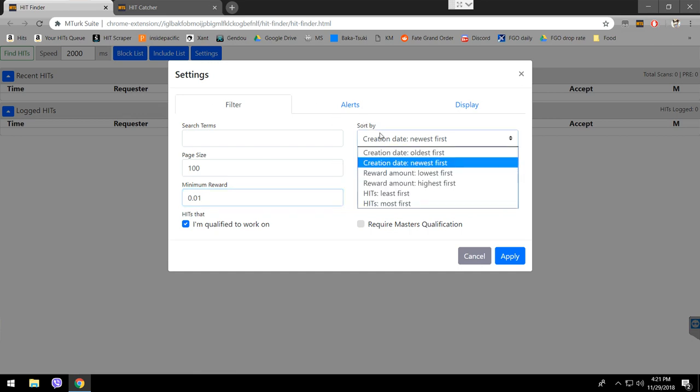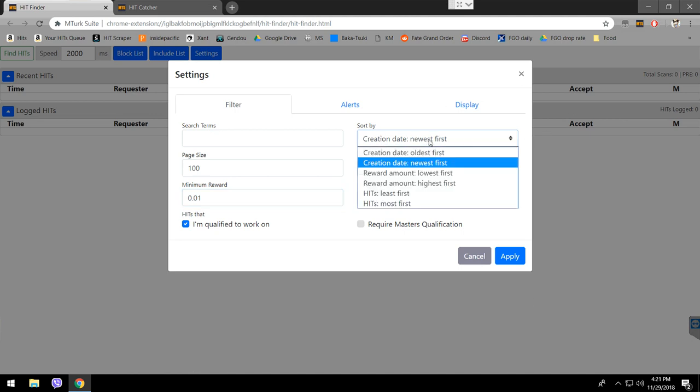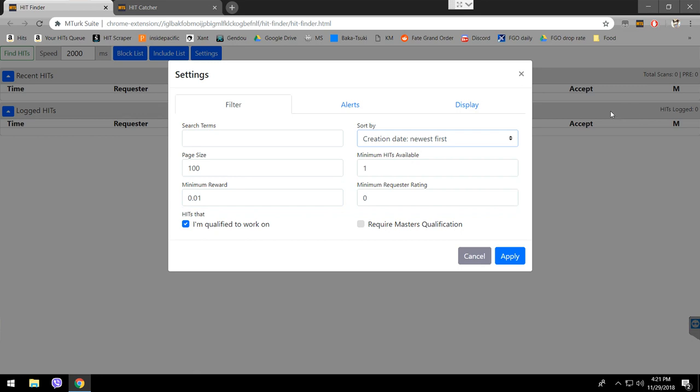Sort by - this is the arrangement from top to bottom. Newest first means it's going to show you the newest hits first. And then when you go down, it's going to show you the older hits. Minimum hits available - that's the minimum size of hits available for a requester. If you want to see a requester that have more than 1 hit, you're going to increase this number. Maybe if it's a batch or anything, and you don't want to see the single hits, you're going to maybe write 400 or 500. If you want to see that this requester has this number of hits or more, you know. I usually leave it for one to see everything.